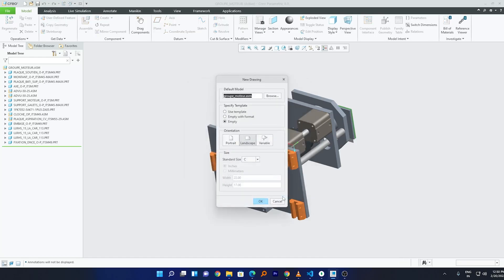Uncheck the option which says 'Use Default Template' and click OK. Now we need to select the size for the template. I prefer A3 because it's the perfect size — it can accommodate a lot of detail and isn't as huge as A2. Based on your need, you can select any size. Click OK.